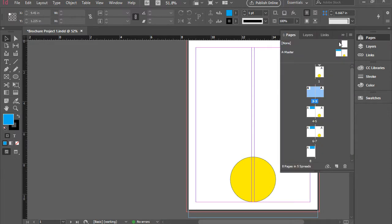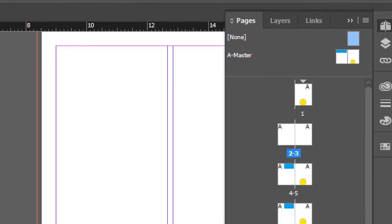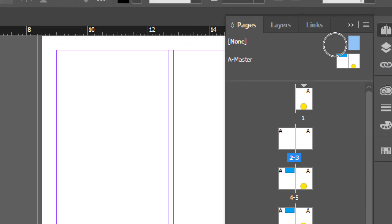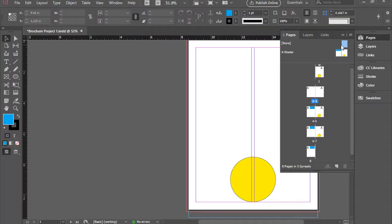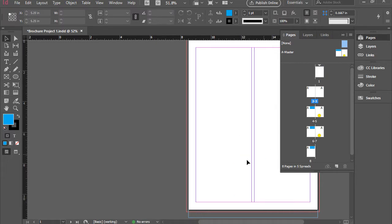So in order to do that, I'm going to go to the pages panel, grab the none, which is a blank master page, and drag it over page one. You see, that erases that one.